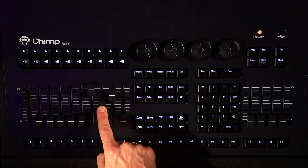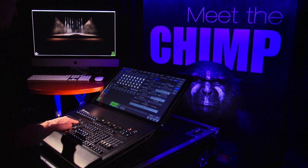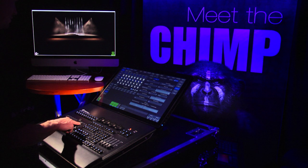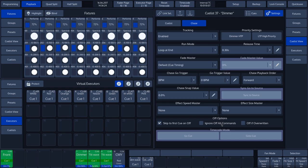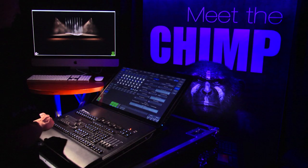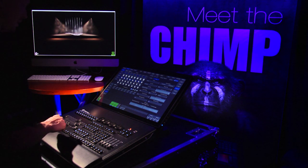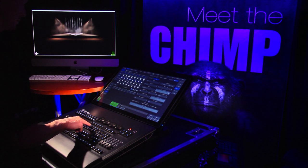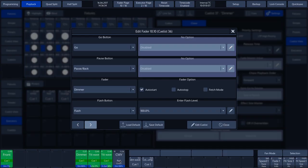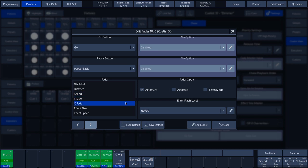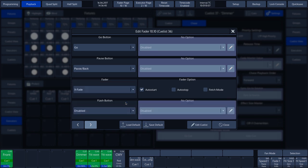In our next example, we have created a Cue List on Fader 10 and included a number of color steps. To access the Fader 10 option menu, we press the Edit key followed by tapping the Playback/Fader 10 on the touch screen. We change the Fader from Dimmer to X Fade and tap the Close button to return to the main screen.